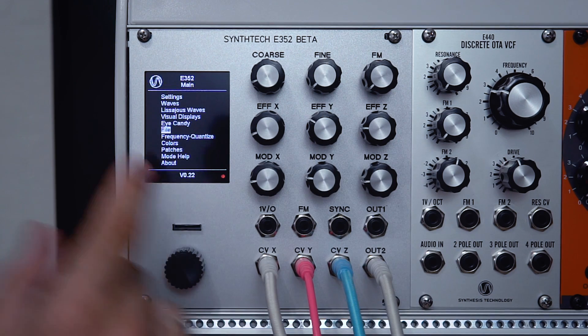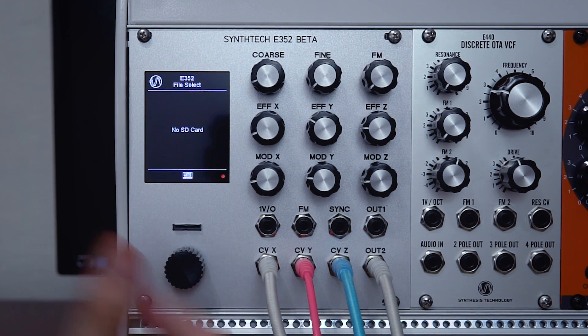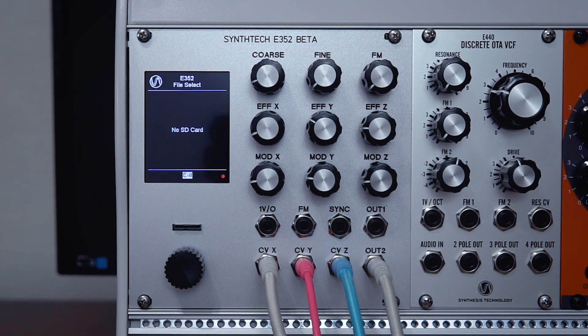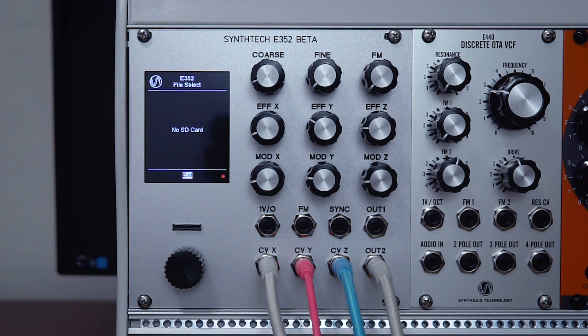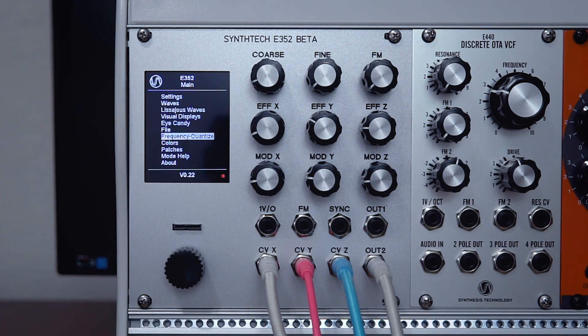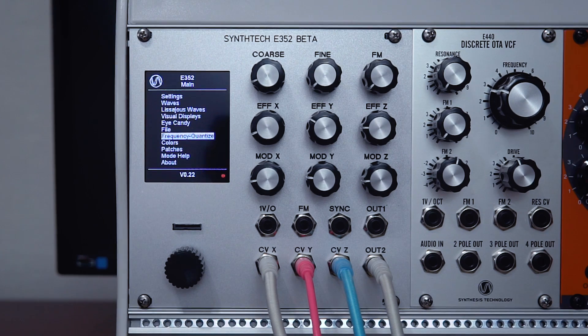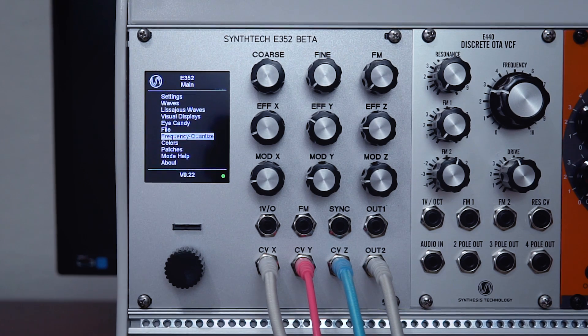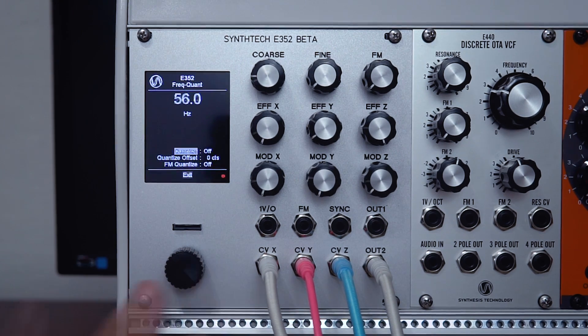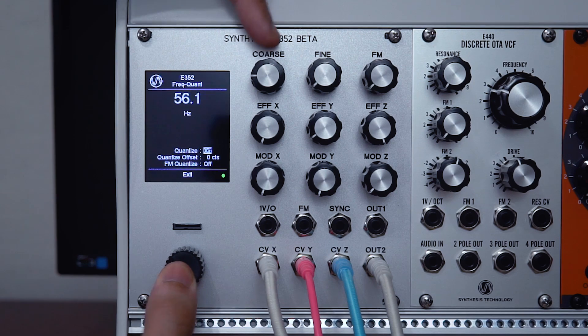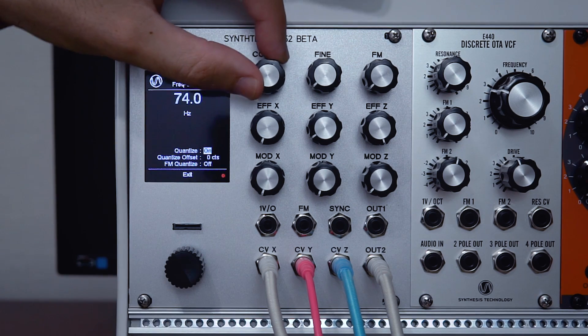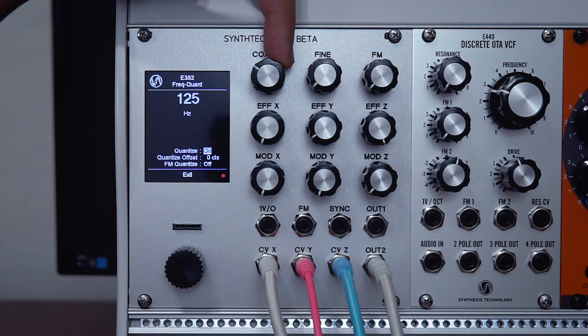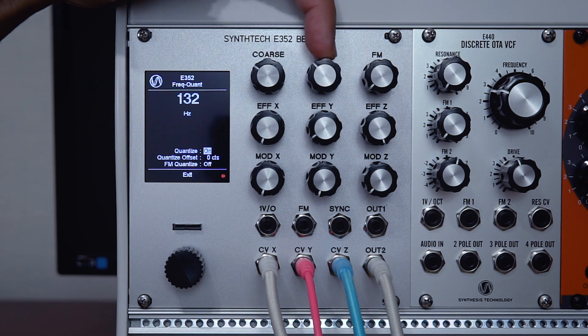The next option here is file. This will allow you to grab wavetables off your SD card. The next page is frequency quantization. This is a great feature—it basically allows you to quantize the tuning of your coarse and fine controls, as well as entering an overall offset and quantizing the FM.